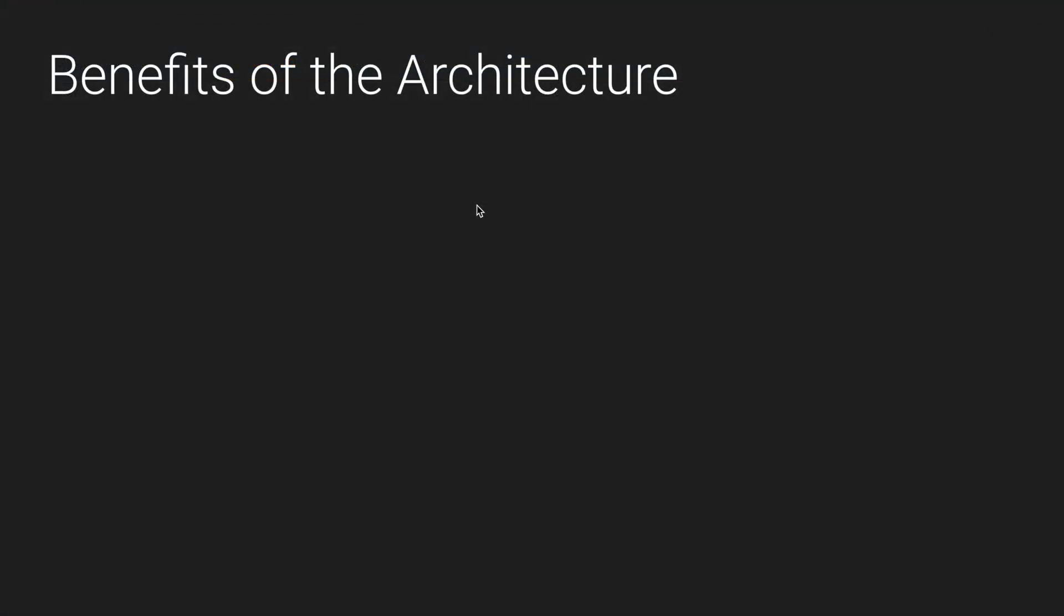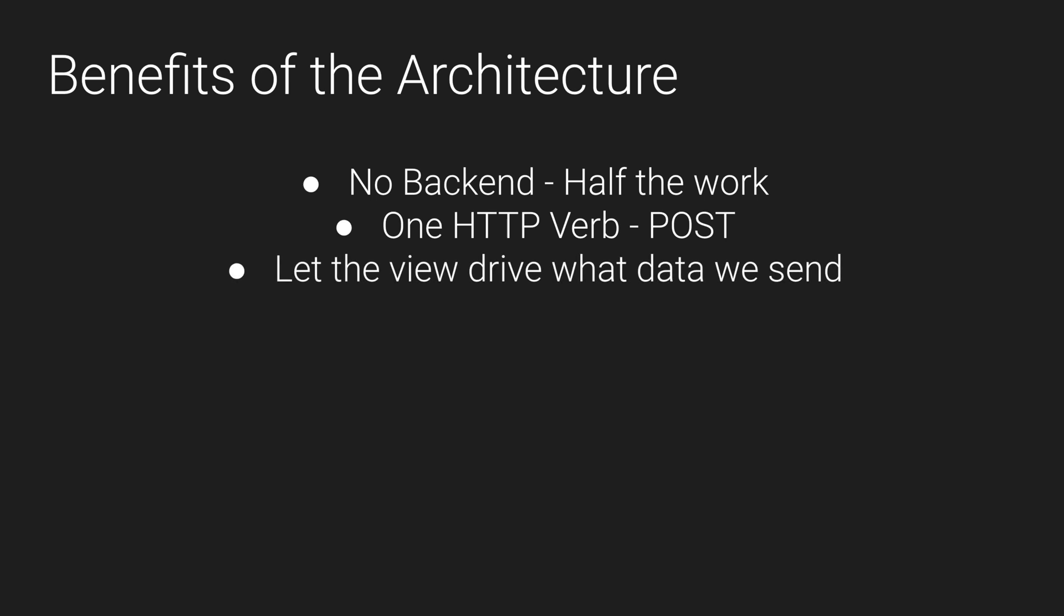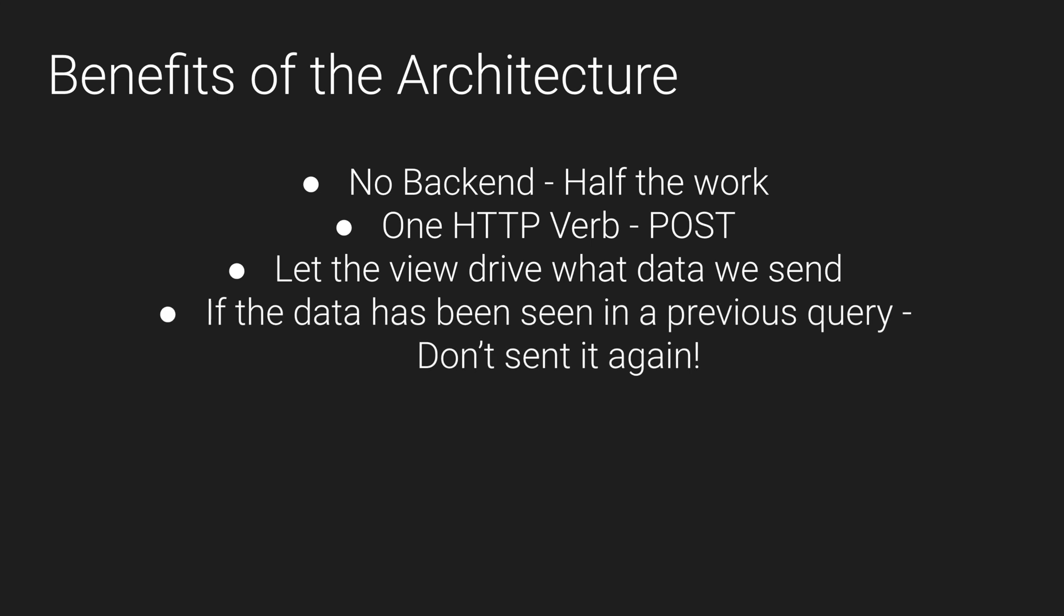So there's some really cool benefits to this architecture. As I've mentioned there's no backend, so in theory half the work. From an HTTP point of view we only have one verb now. There's POST. POST handles our creations or mutations as well as reads which simplifies things a bit. It's great that it lets the view drive what data we receive. Apollo is awesome in the sense that if it's seen the data before in a previous query it doesn't re-query it again if you've configured it correctly.